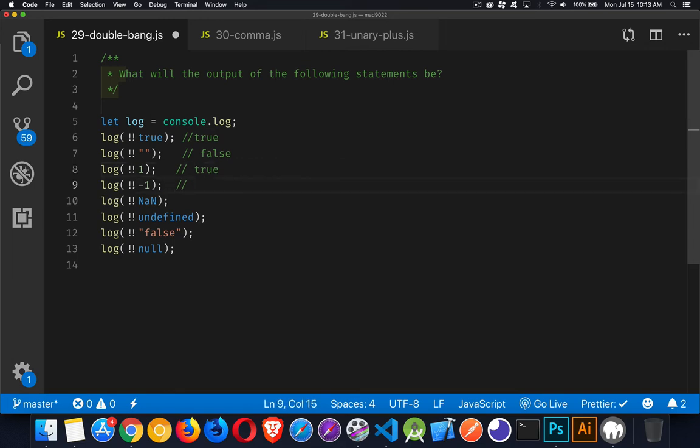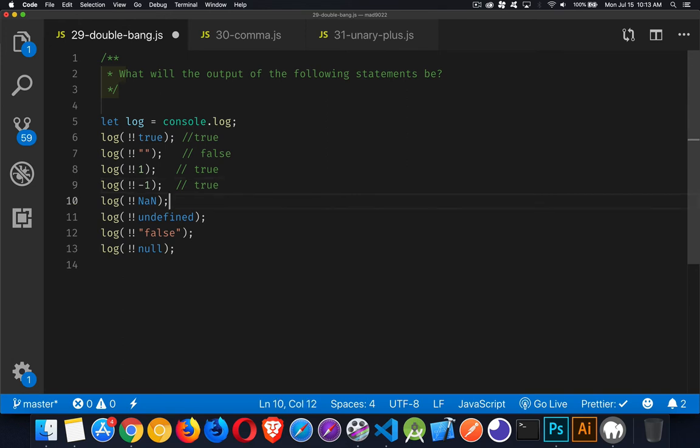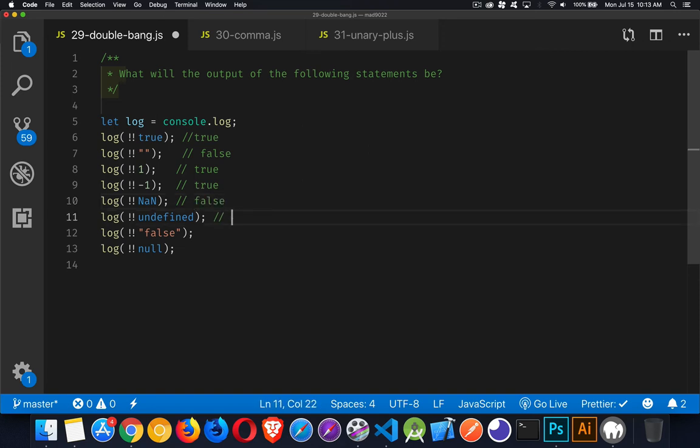With negative one, again, this is a non-zero value. It's a number which is non-zero. So therefore, it is a truthy value, and this will be true. Not a number. This is considered to be one of the falsy values. So this one's going to give us false. Undefined, also one of the falsy values.